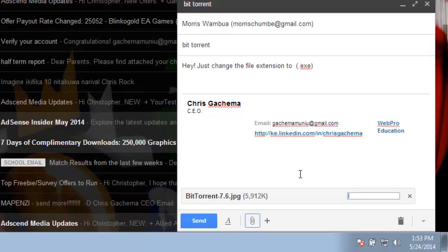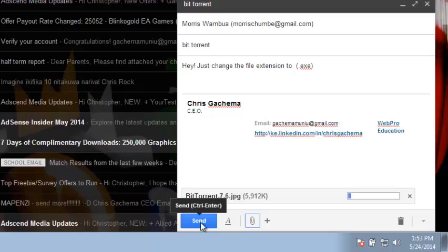As soon as it's finished uploading, you can just click on the send button and your application is going to be sent through Gmail. That's how you can send software through Gmail.